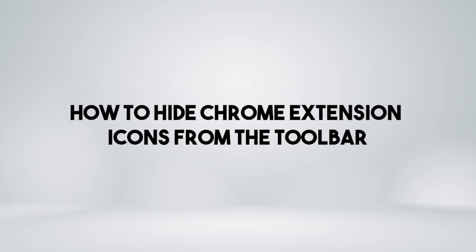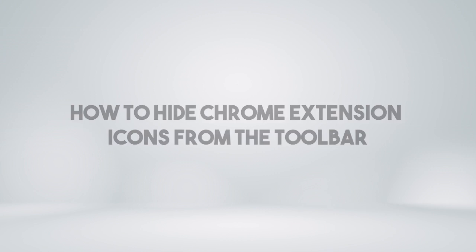In this video, we will show you how to hide all those Chrome extension icons next to your address bar, without affecting their workability.